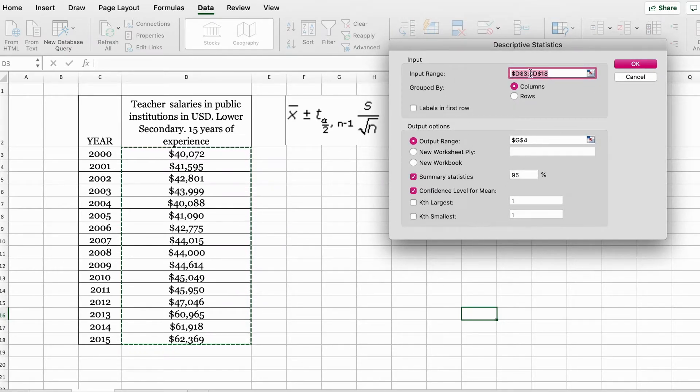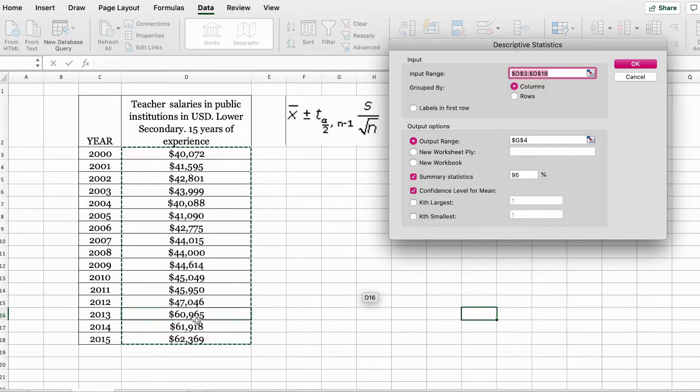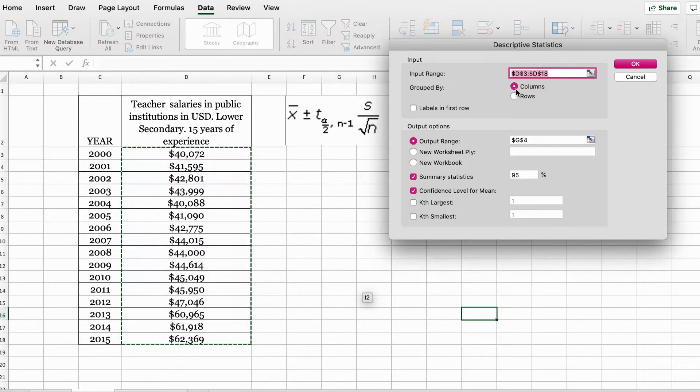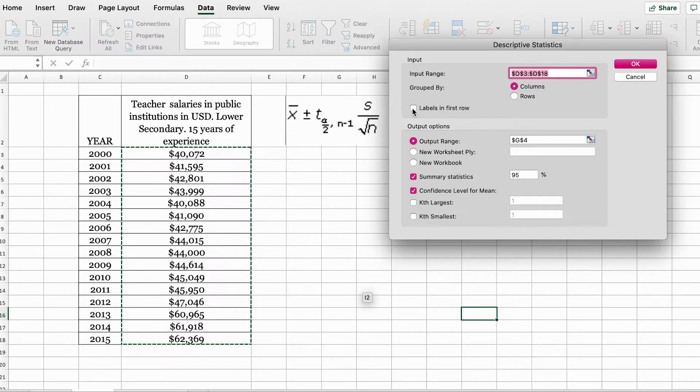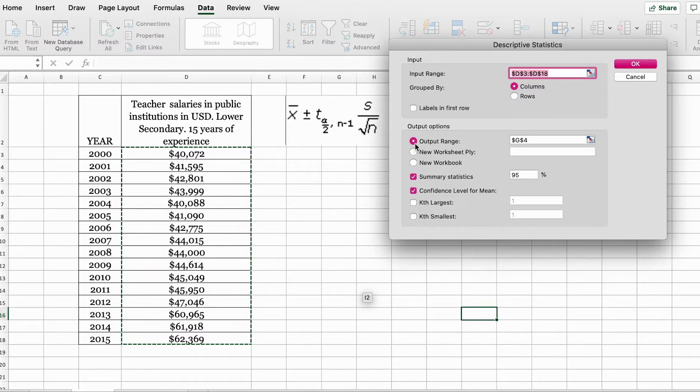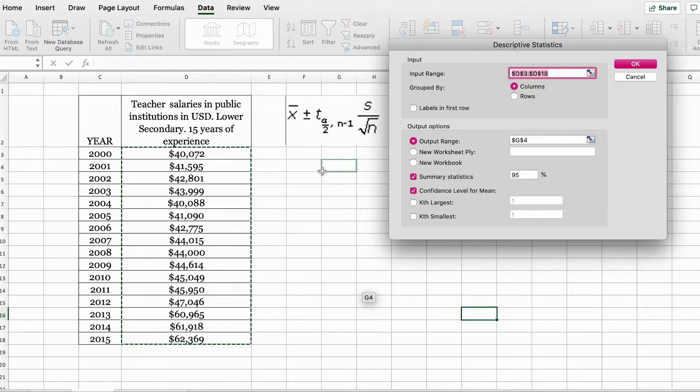Again, do a quick double-check here. In the input range, you need to make sure you select your data set. You need to leave the grouped by columns. If your labels are selected, make sure that you check this box. The output range is where you want to display your results.